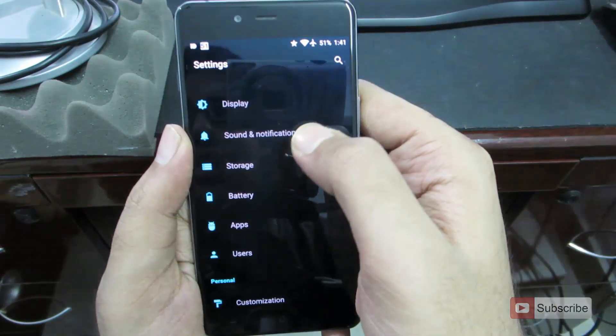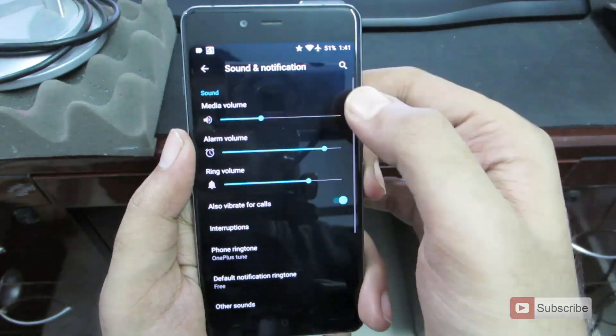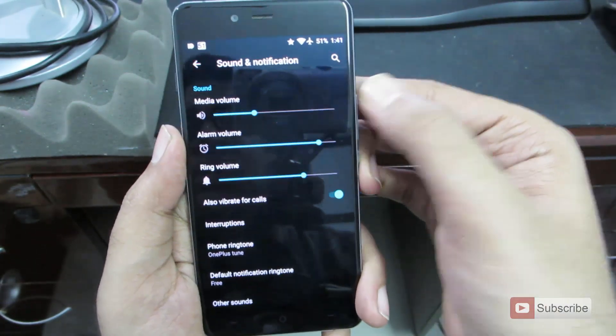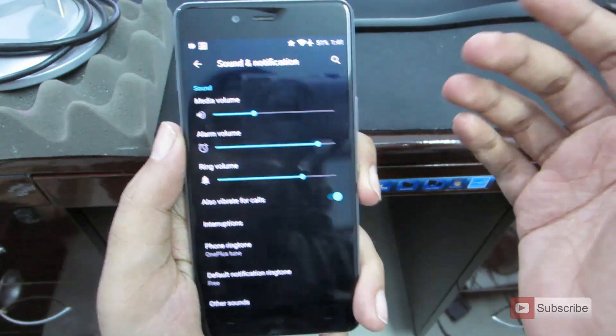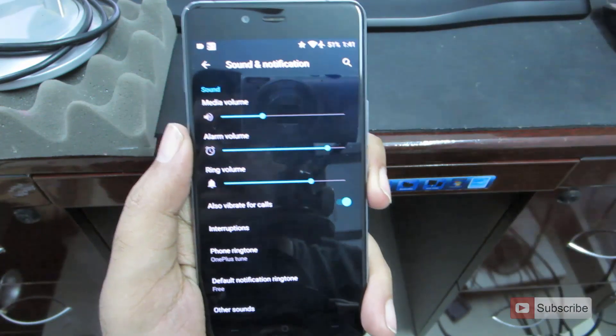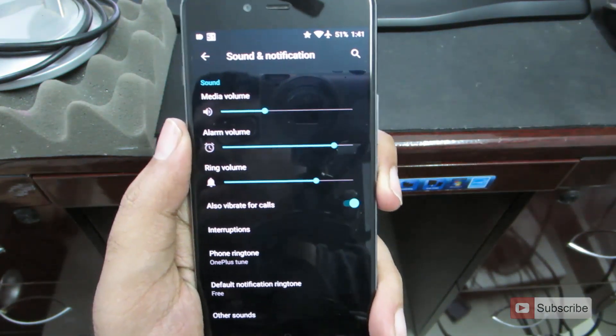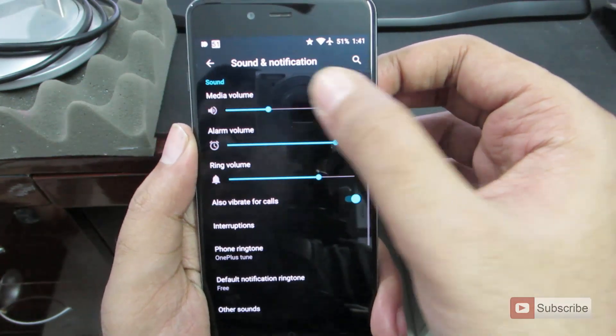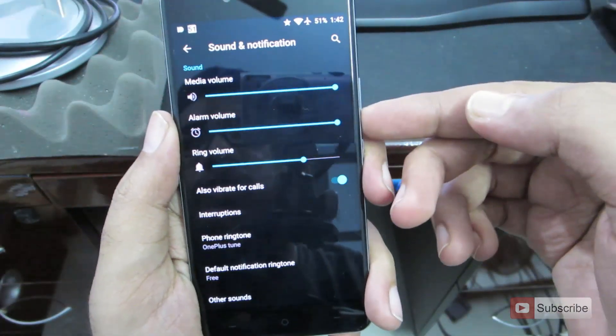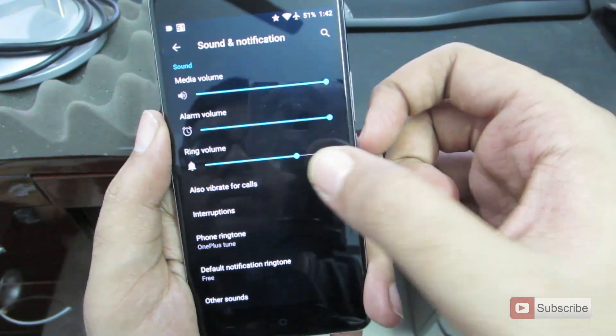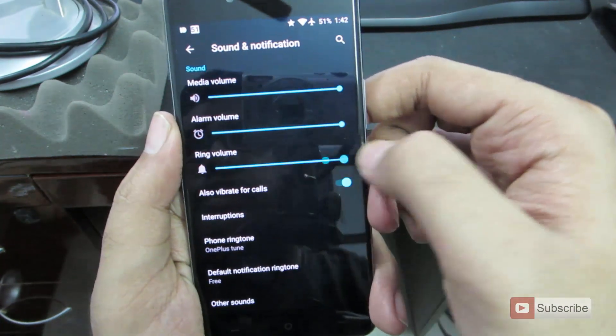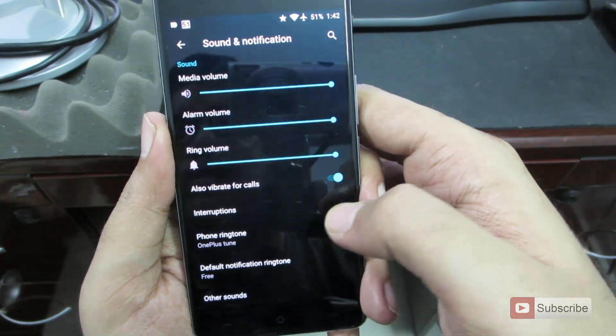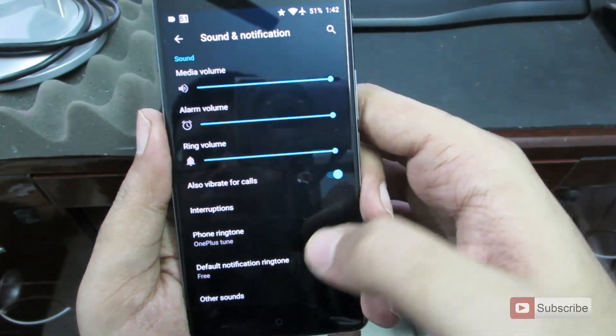Next we have the sound and notification settings. Here we have individual sliders for different aspects of the phone. If you want to have a certain volume level for your media files such as your songs and movies, you can set the media volume. If you want a different alarm volume, you can set it over here. And you have the ring volume or the caller volume over here. If you want your phone to vibrate when you get calls, enable this toggle.